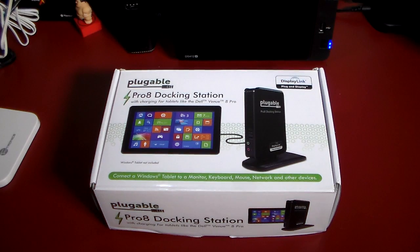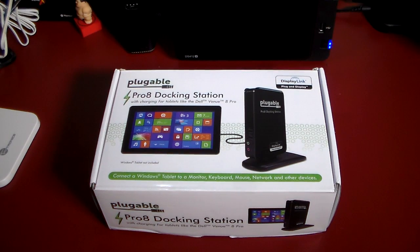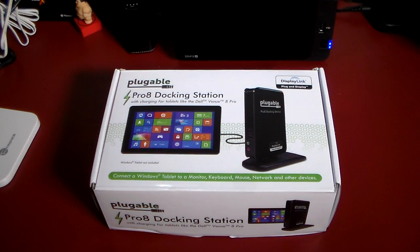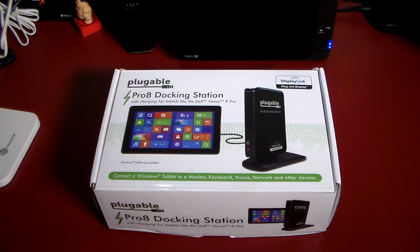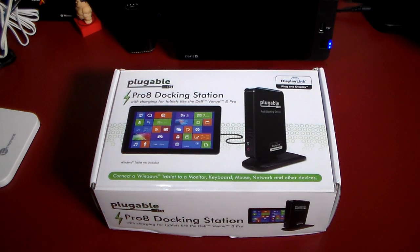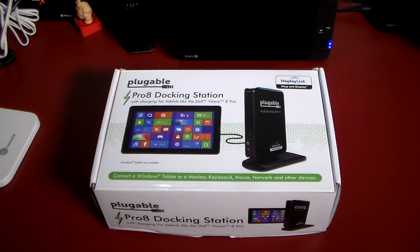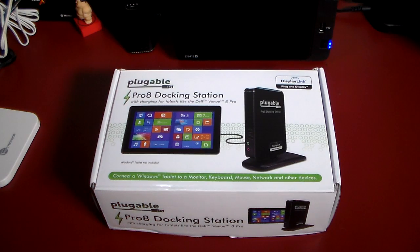Hey guys, welcome to another video. In this video we're going to be taking a look at a docking station from Plugable Technologies, and this is a really cool docking station, especially if you have Windows tablets.